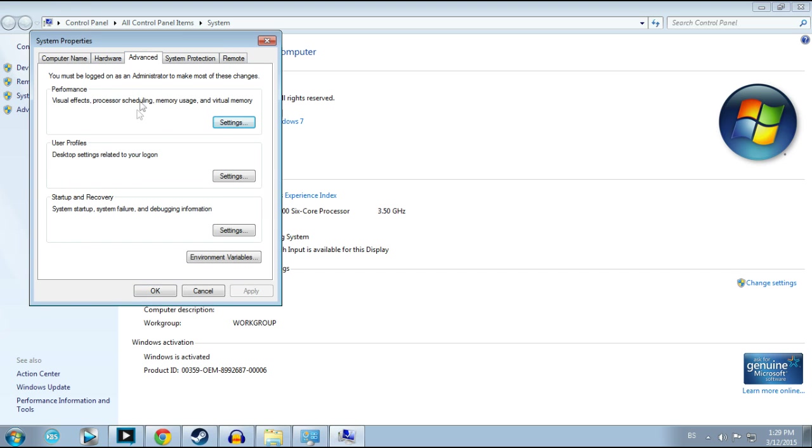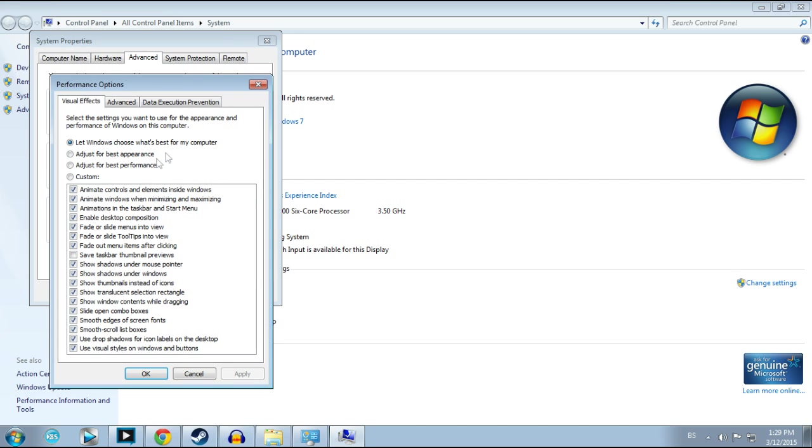Here you have performance, so you will click settings. After that you have these three to select: let Windows choose what's best for my computer, adjust for best appearance, and adjust for best performance. If you select adjust for best performance, as you can see, it's going to turn off all of these fades and animations.